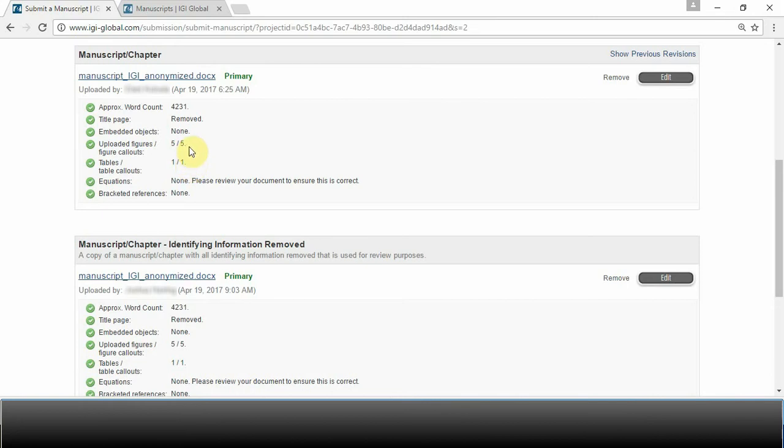Both figures and tables need to have call-outs within the text and captions that act as place markers for where you would like them to appear.